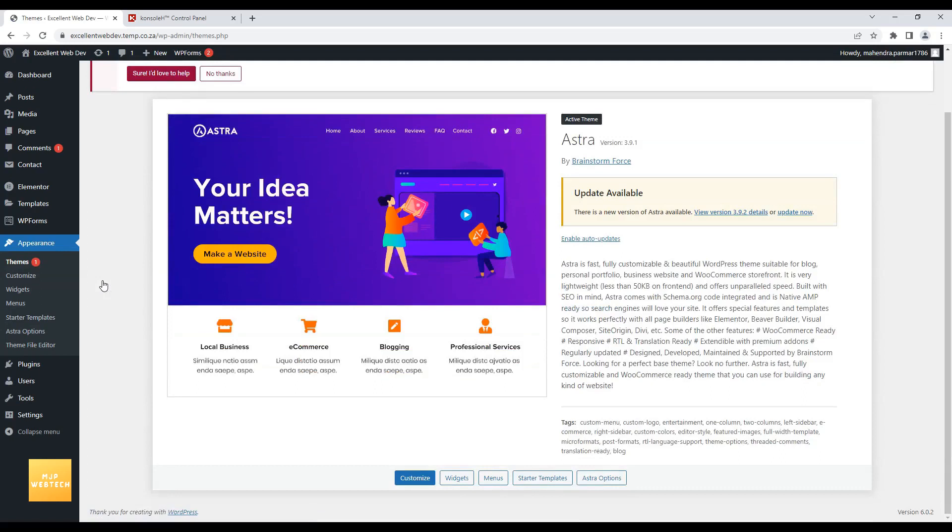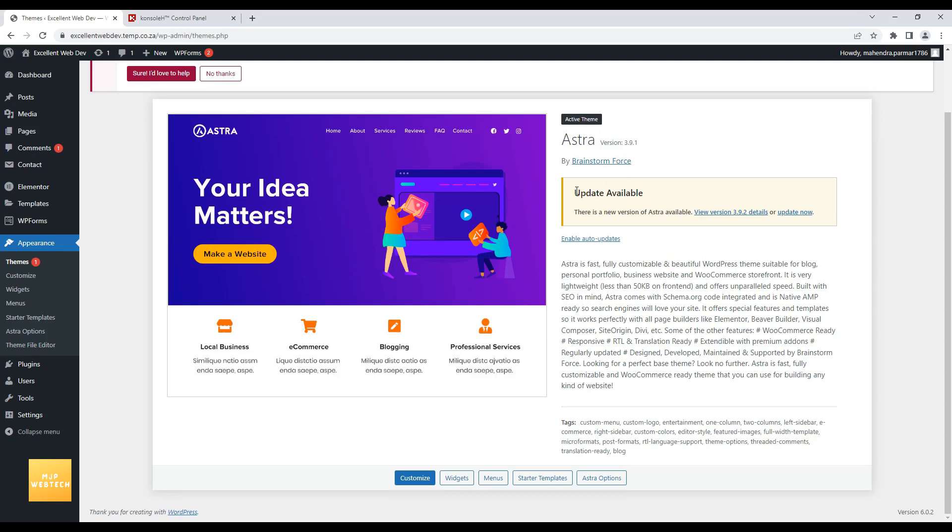Here if you can see, in my website, Astra theme is installed. I am using Astra version 3.9.1. And below it, you will see update available notification. There is new version of Astra available. View version 3.9.2.